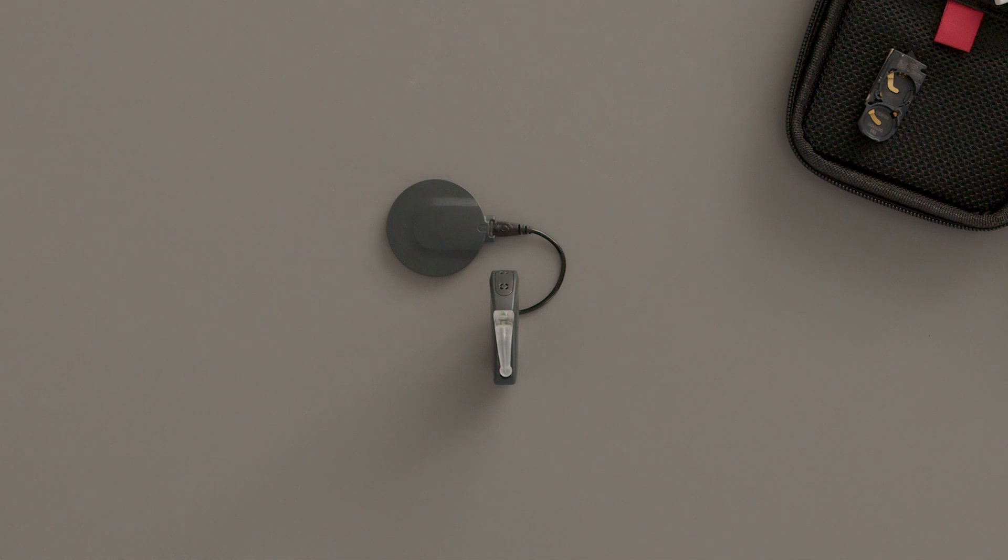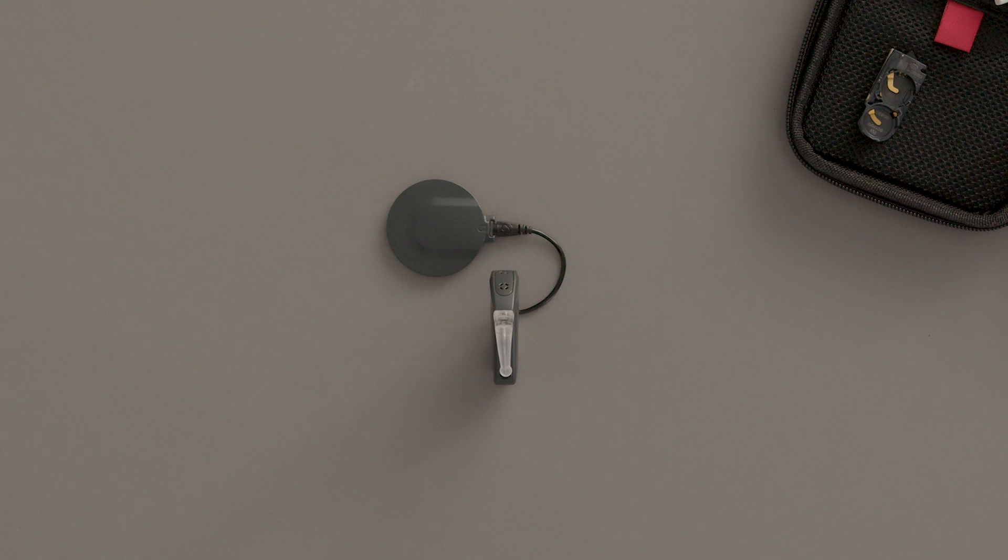Continuous red blinks indicate the batteries are empty and should be replaced. A continuous red light indicates that either minimum or maximum volume or microphone sensitivity has been reached.